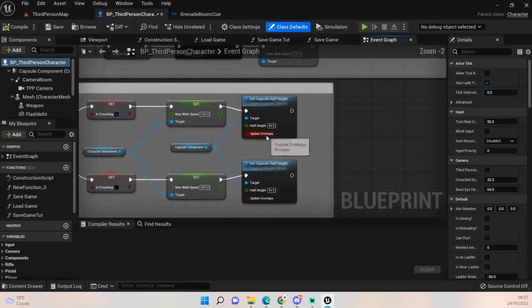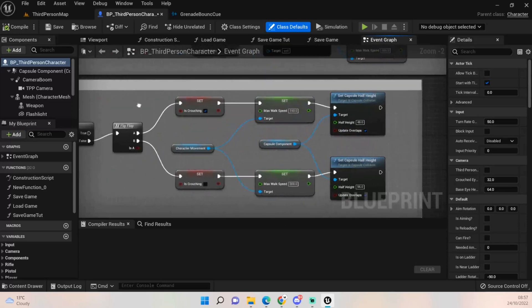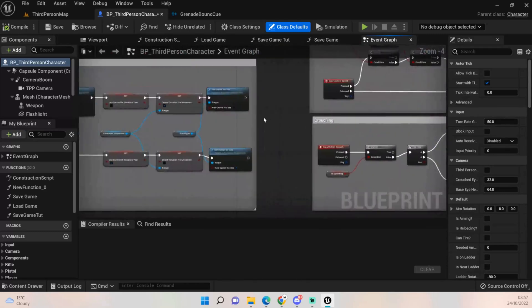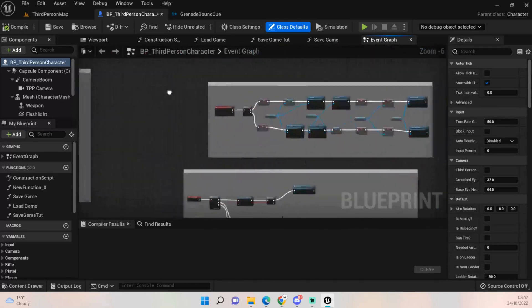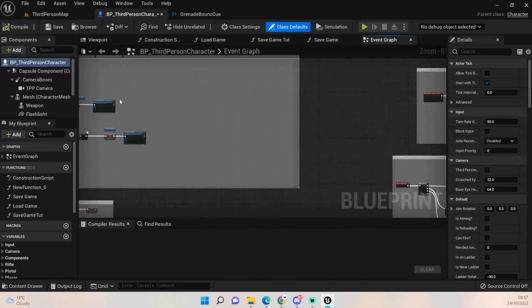Before I move on, I just want to mention I added in the 'Set Capsule Half Height' for the crouch — it's nothing crazy. I did already tell you guys to do that in the crouch section, but I've added it in there as well.